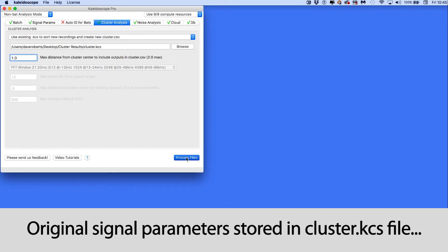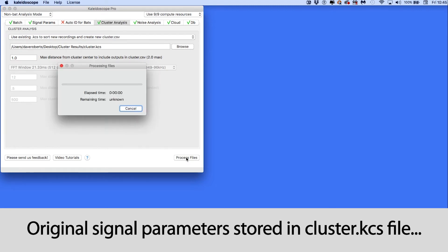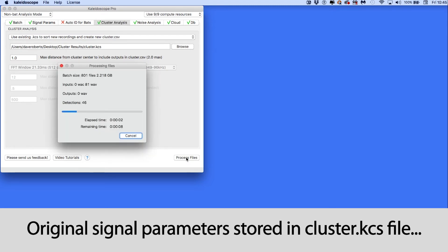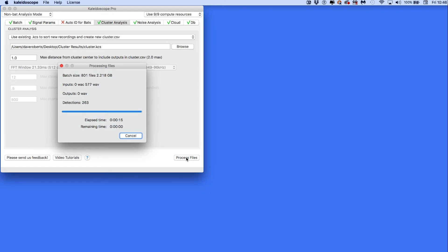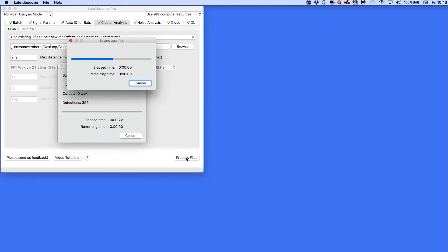I'm not concerned about the FFT size or settings under the signal parameters tab because the cluster.kcs file contains the settings from the original cluster analysis and will use them for the new recordings. I'll run a cluster analysis scan on the new data using my edited KCS classifier.